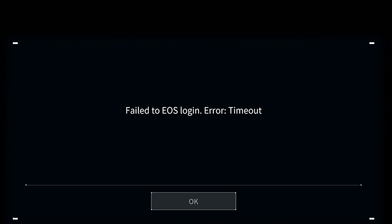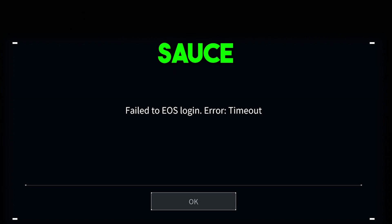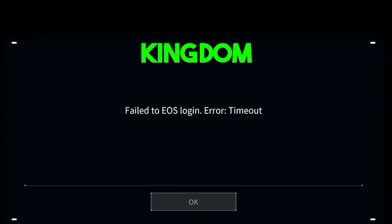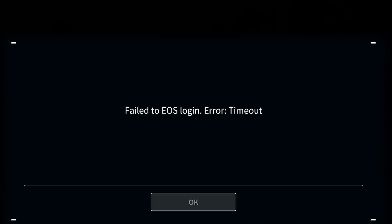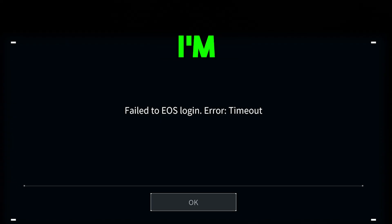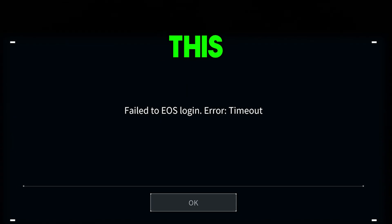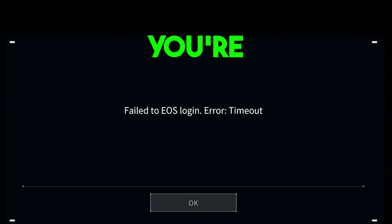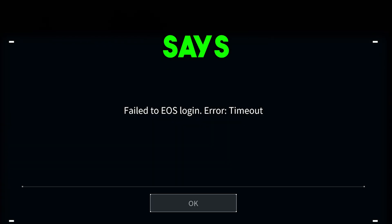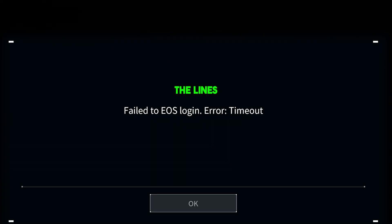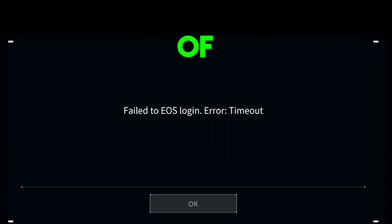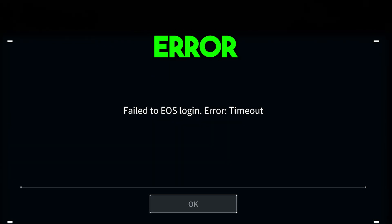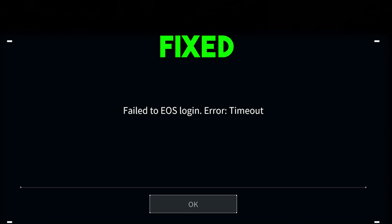Hey, it's your host Sauce from the Viral Kingdom and in today's video I'm going to show you guys how to fix this error that you're seeing up on screen that says something along the lines of failed to EOS login error timeout.